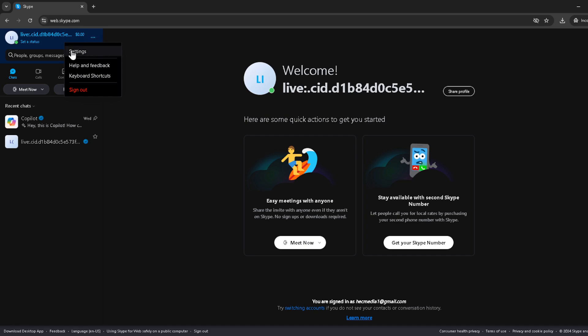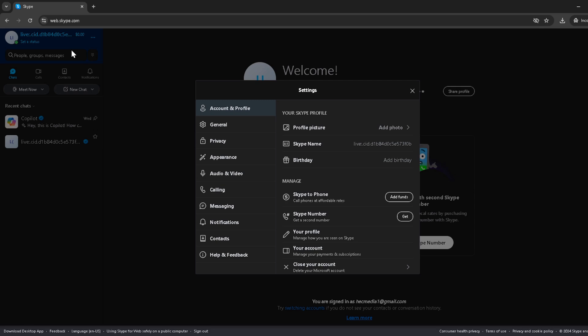Now within the settings menu, there's an option you're going to be particularly interested in: Skype number. It's usually marked clearly, so it shouldn't be too hard to spot. Click on get under the Skype number section. This will lead you to the beginning of the process to acquire your very own Skype number.